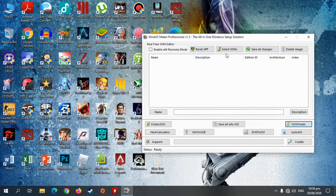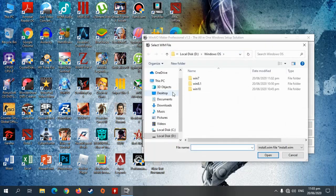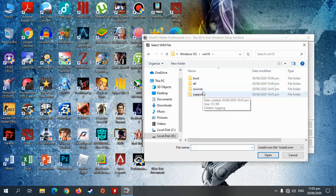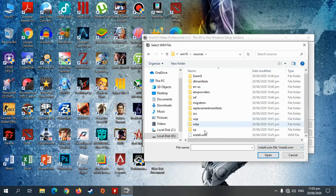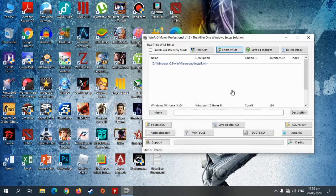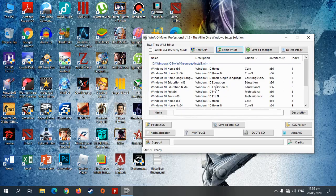Close na natin. So ito po, select natin ito. Select win. Tapos ito — ito po yung folder na ginawa natin. Unahin ko ito. Hanapin natin itong install.wim — so ito yan. Open lang natin. So ayan po, nilabas lahat ng edisyon. Ngayon, Windows 10 Pro lang naman yung kukunin ko, so buburain natin isa-isa yung hindi kailangan.